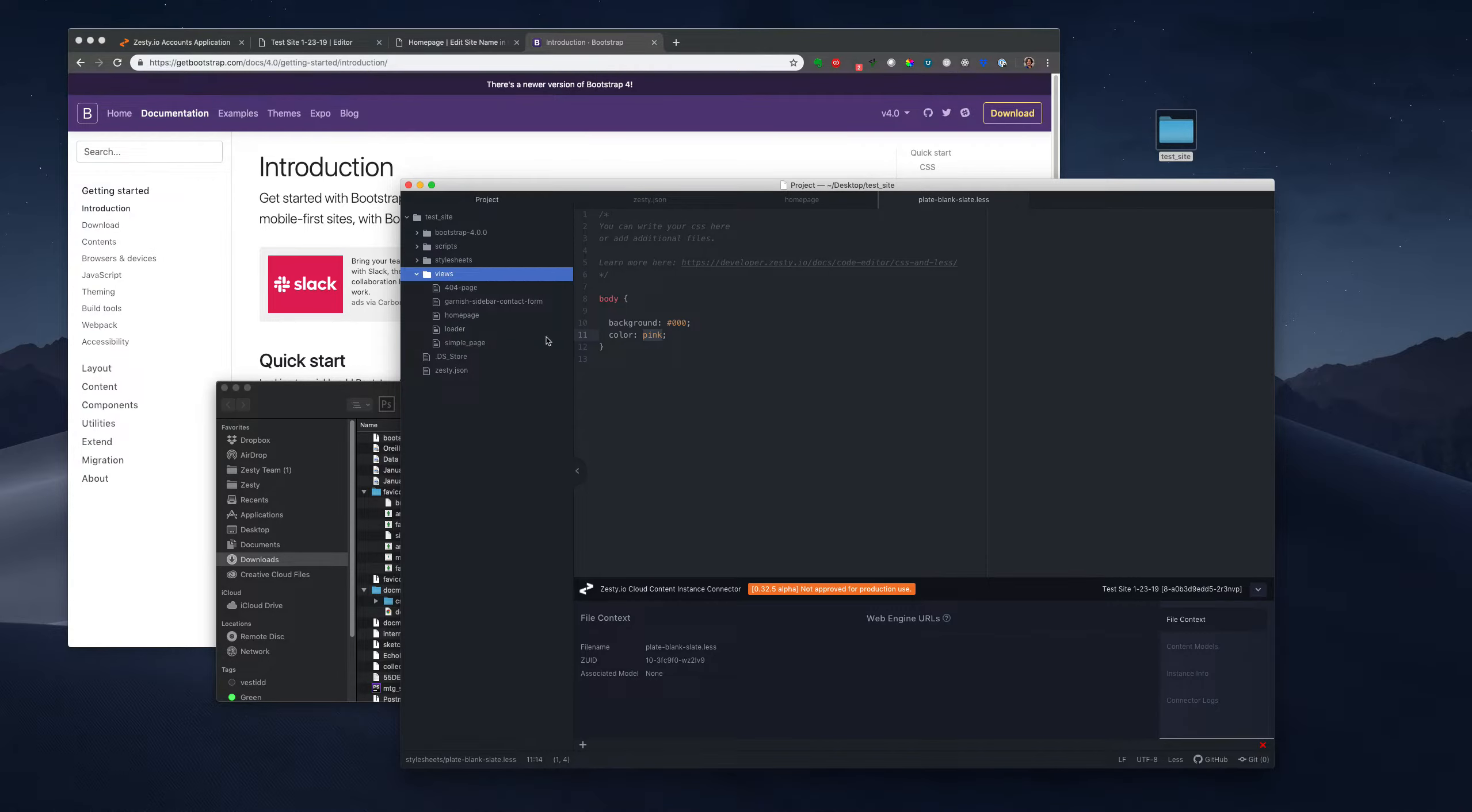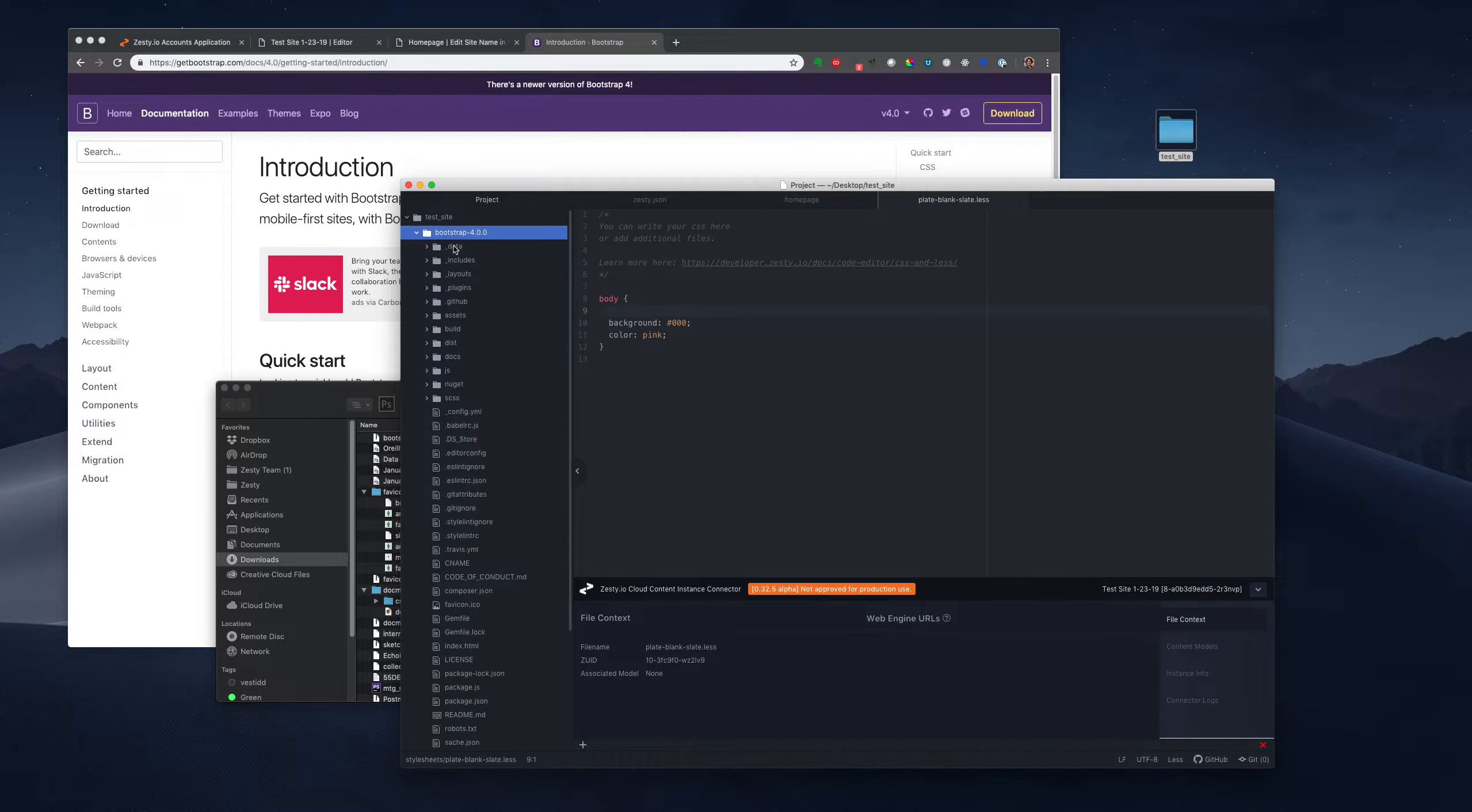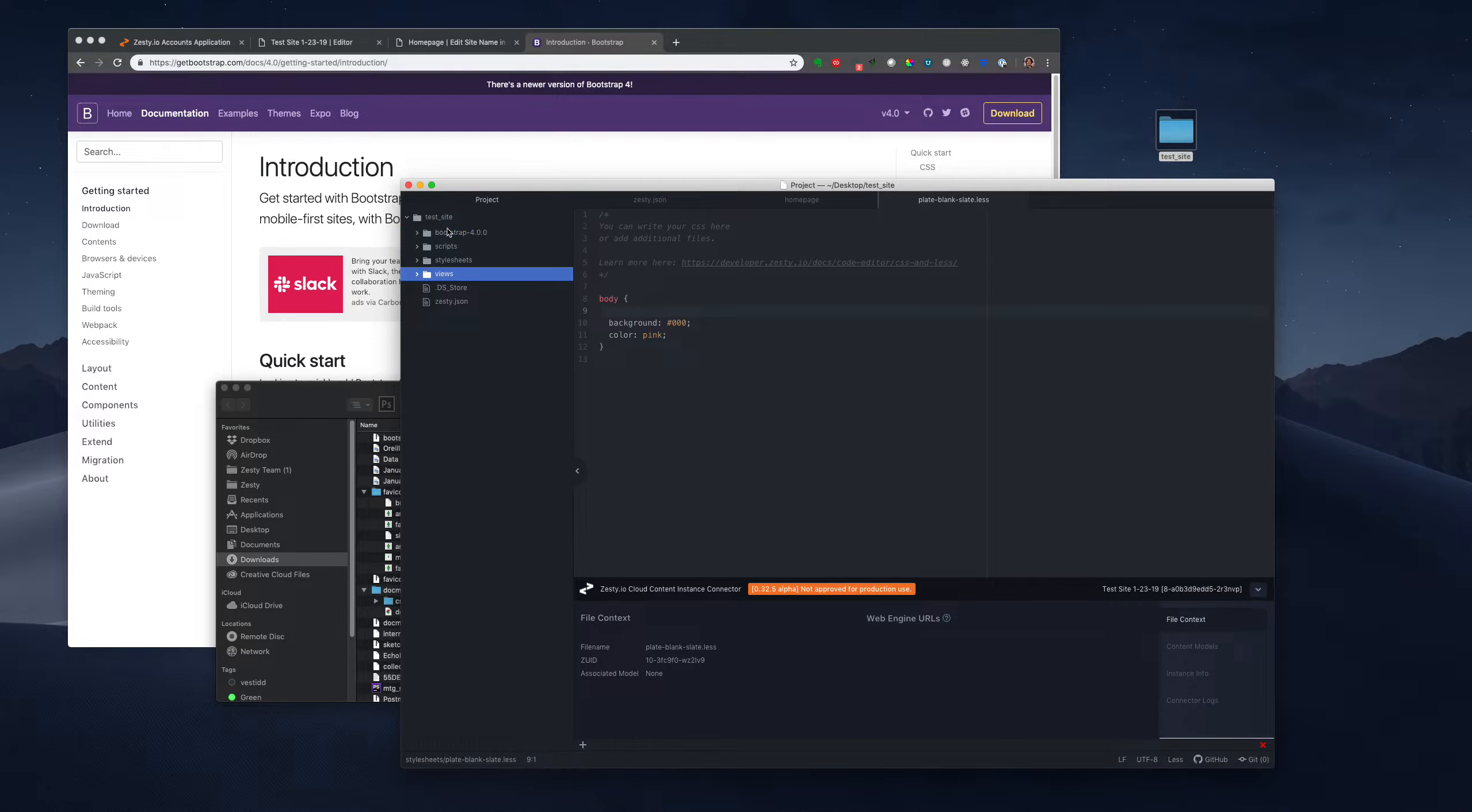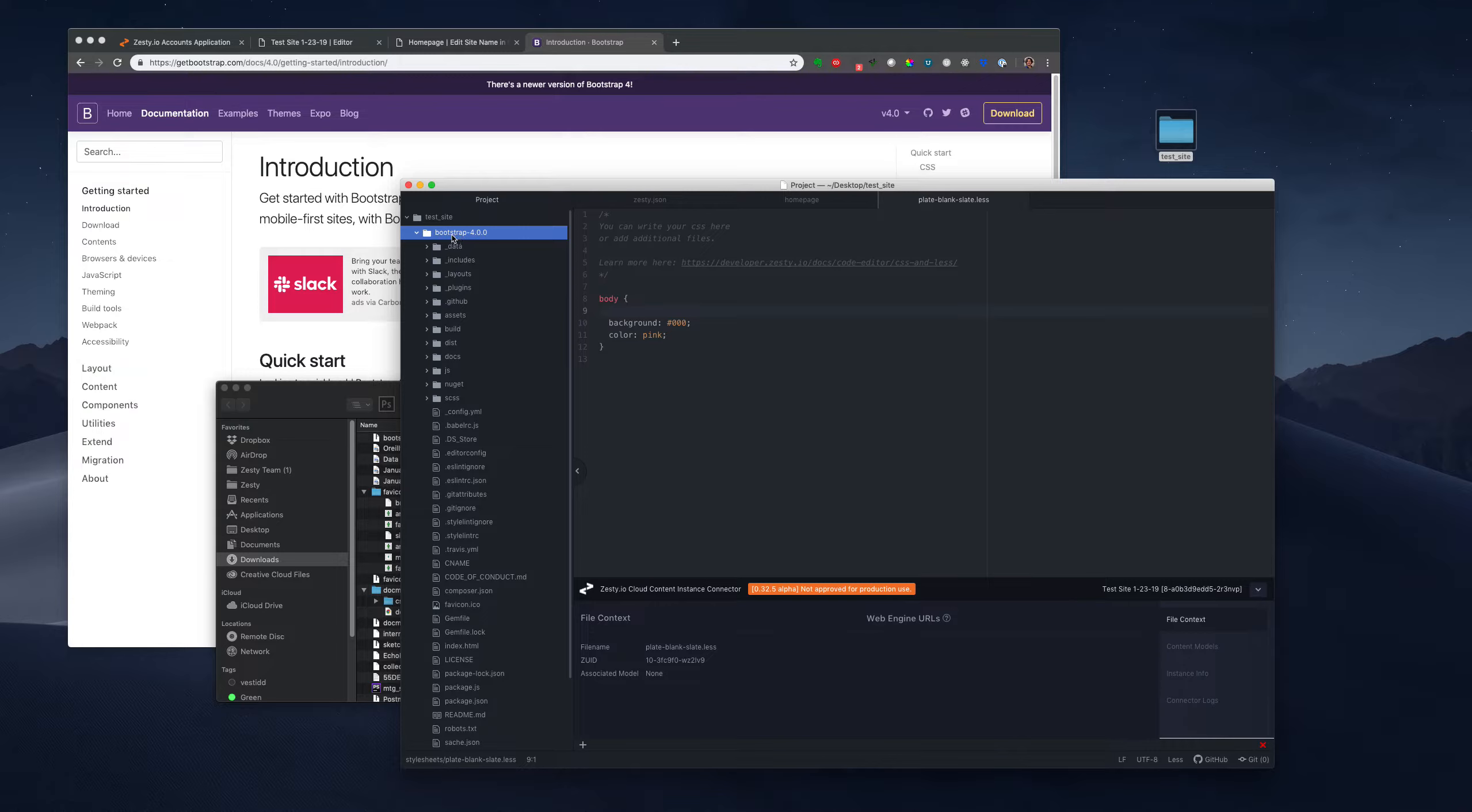And now when we look over here, you'll see we have Bootstrap 4.0. So what's important to note is that scripts, style sheets, and views are the only folders that are going to sync to Zesty. So it doesn't even know about this Bootstrap 4, which is nice because you can maintain packages or frameworks outside.